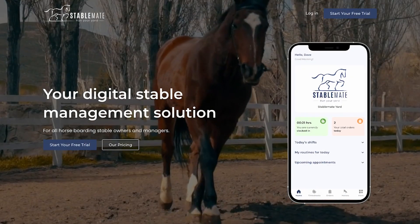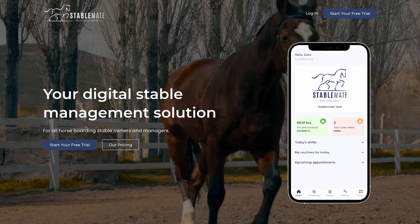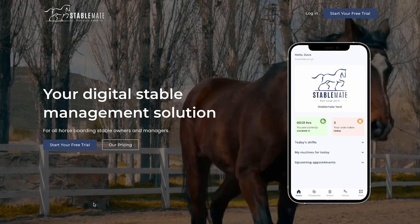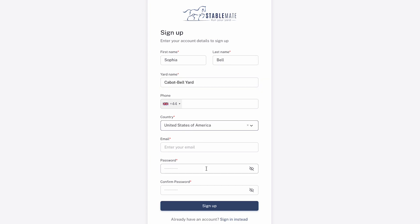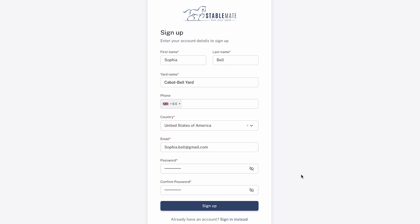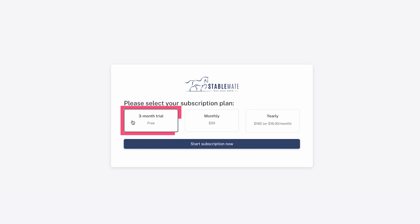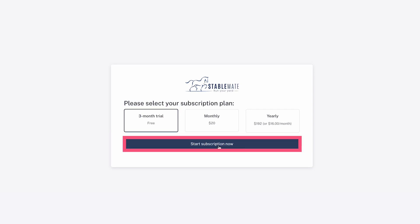First, visit StableMateApp.com and select Start Your Free Trial. Fill out your name, yard name, country and email, and choose a password for your account. Then press Sign Up and select 3-Month Trial and press Start Subscription Now.